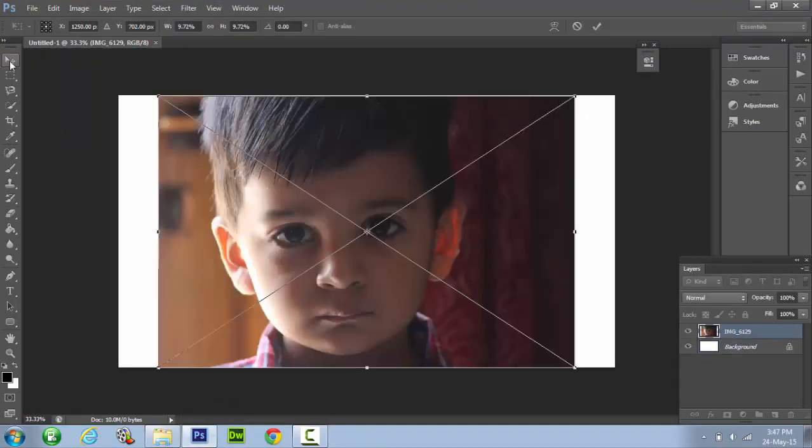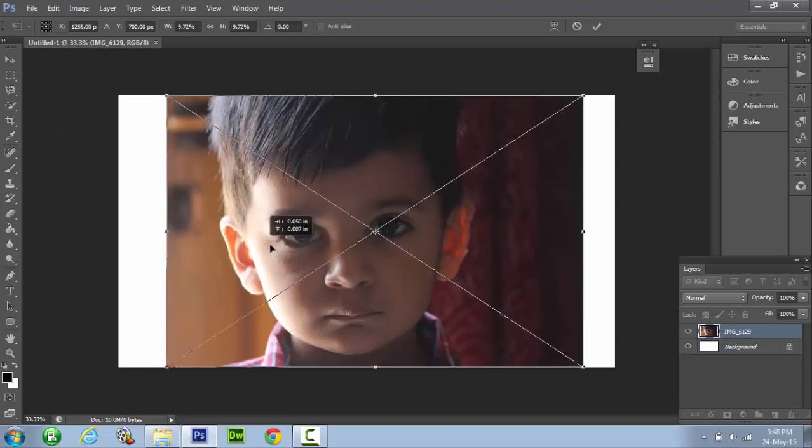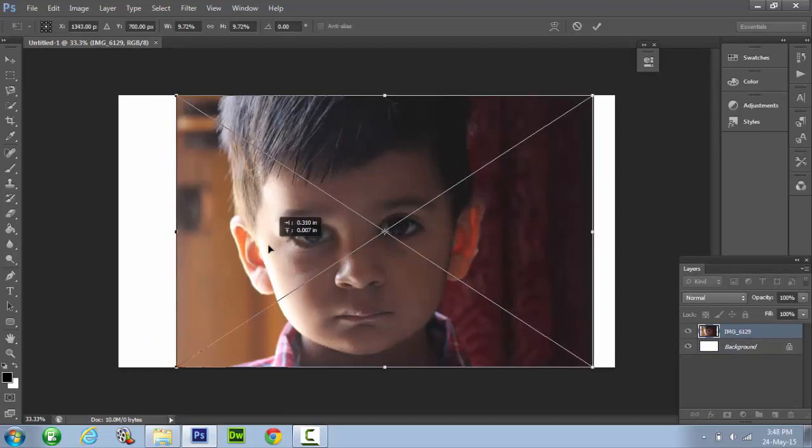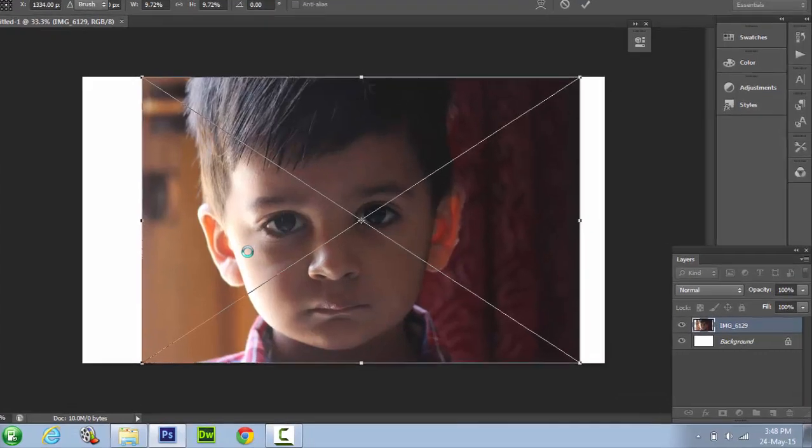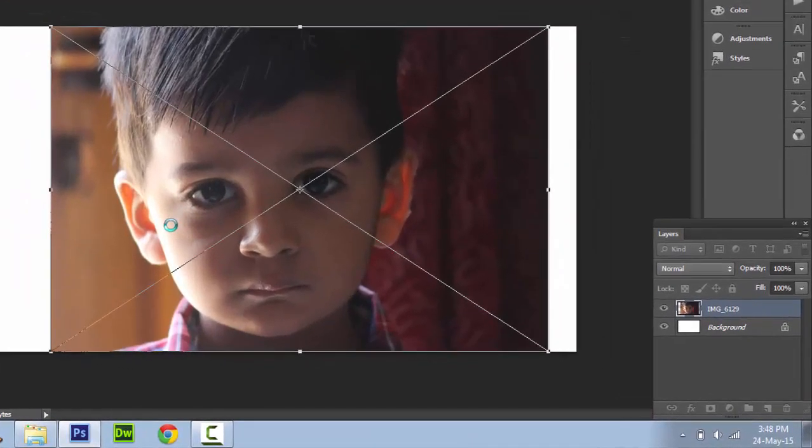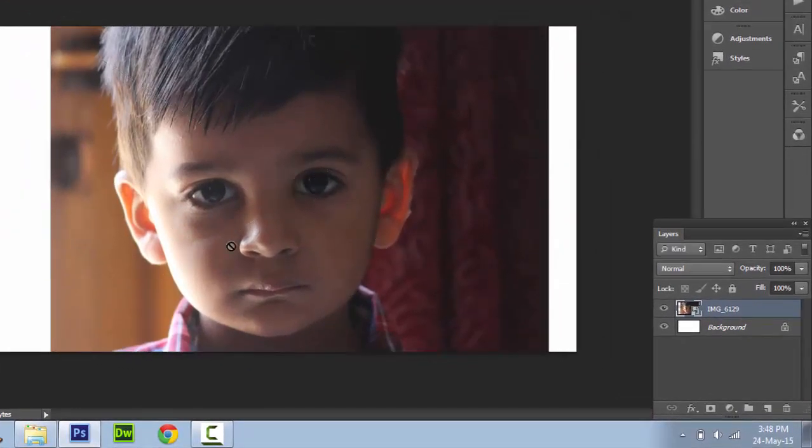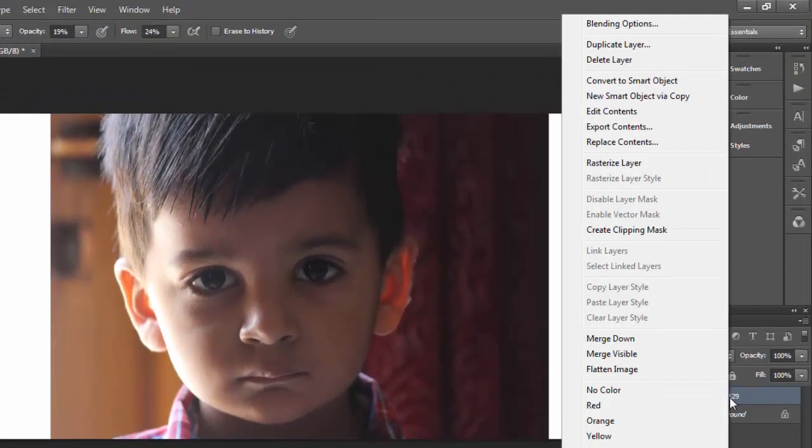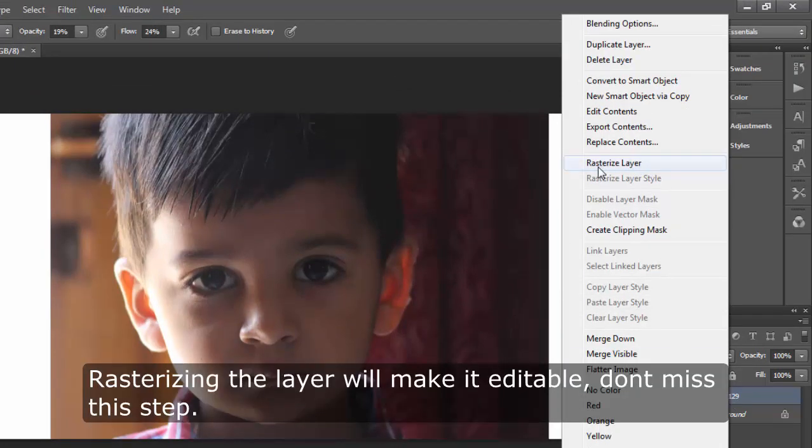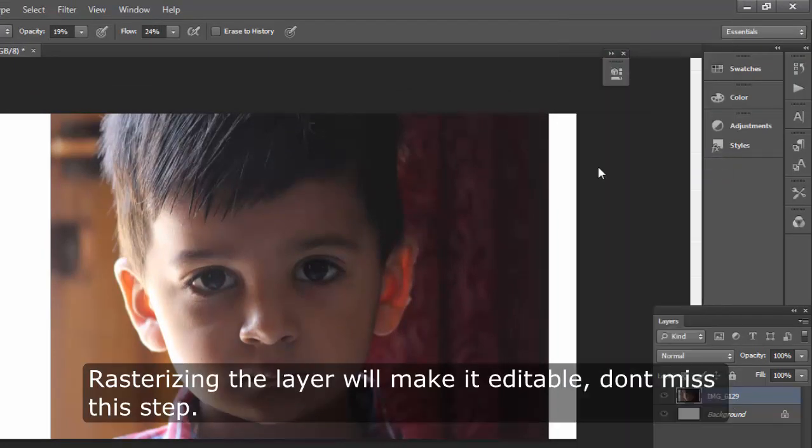As you can see there is some white space in our image, don't worry we will fix that later. In first step, go to the image layer, right click and choose the rasterize layer option.